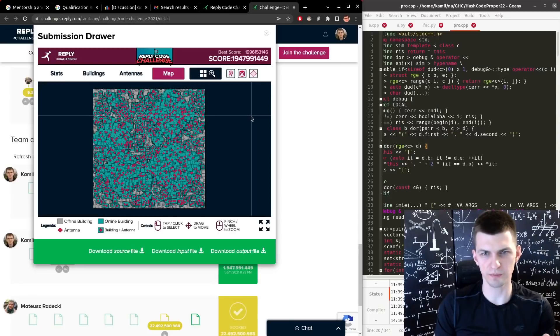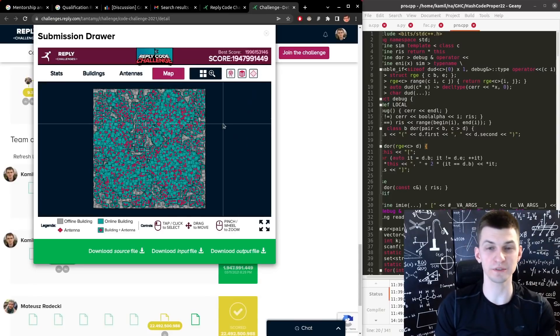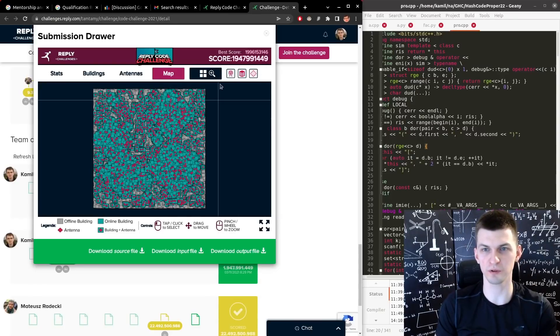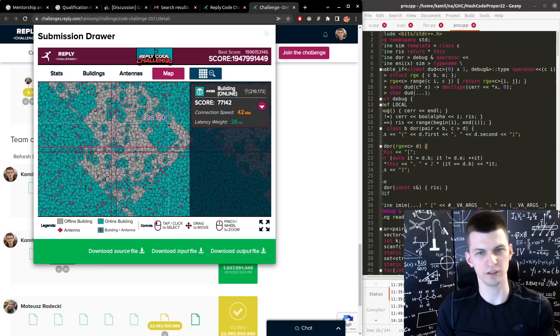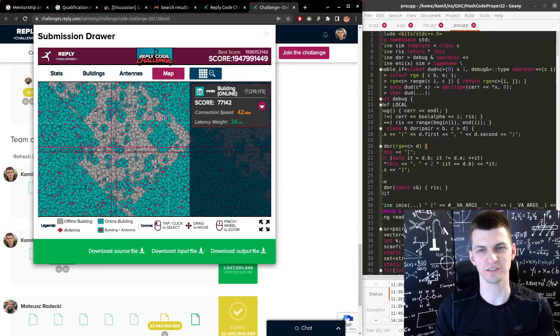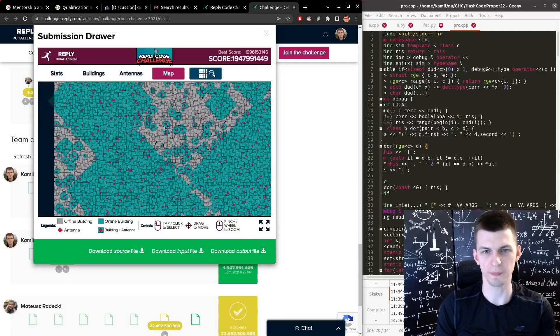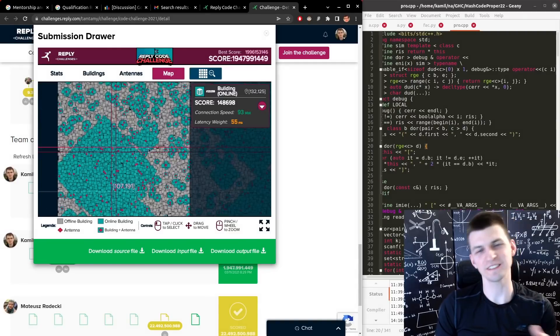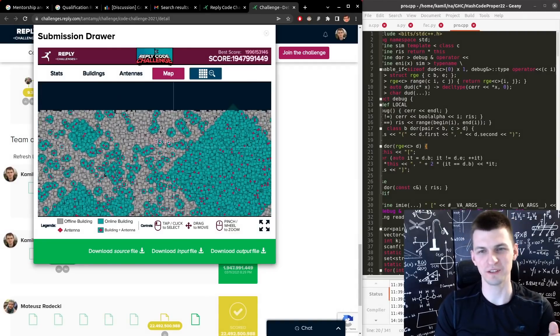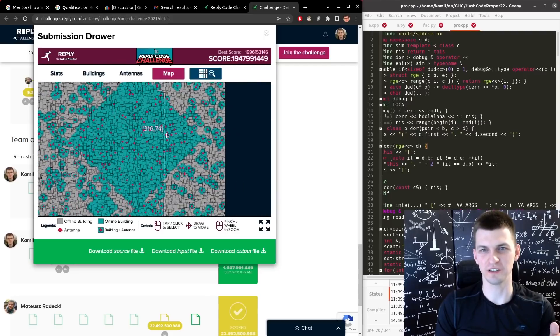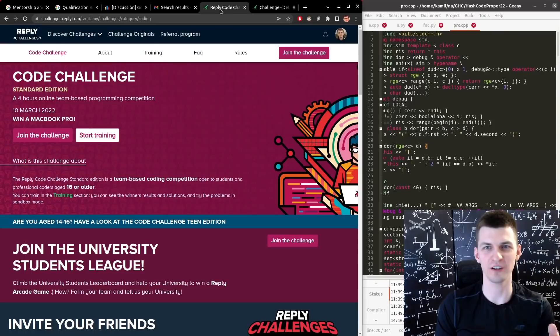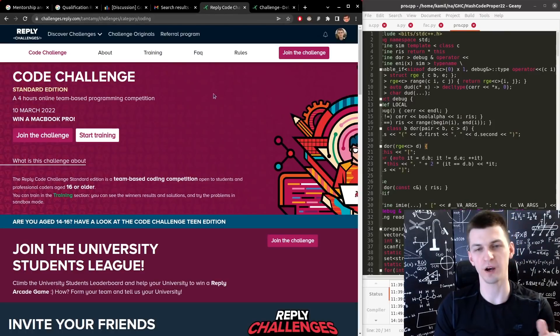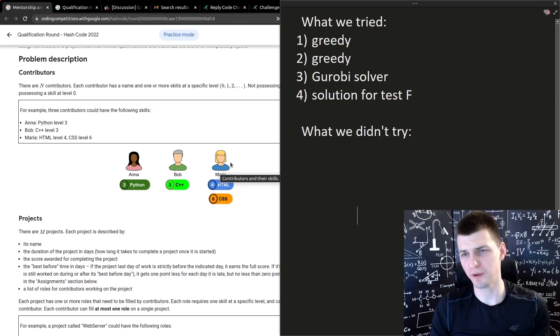For example, the problem last year was about placing antennas on a map so you cover multiple buildings and you needed to maximize the coverage, minimize the cost, something like that. It was a cool problem. Last year I didn't win or my team didn't win, two years ago we did. So see you in the leaderboard in three days, on Thursday. But now, back to Google Hashcode problem.